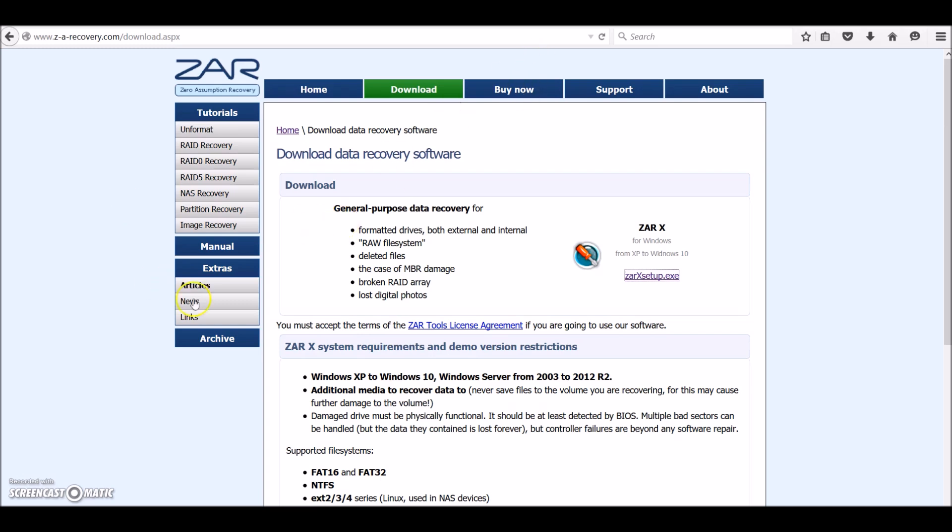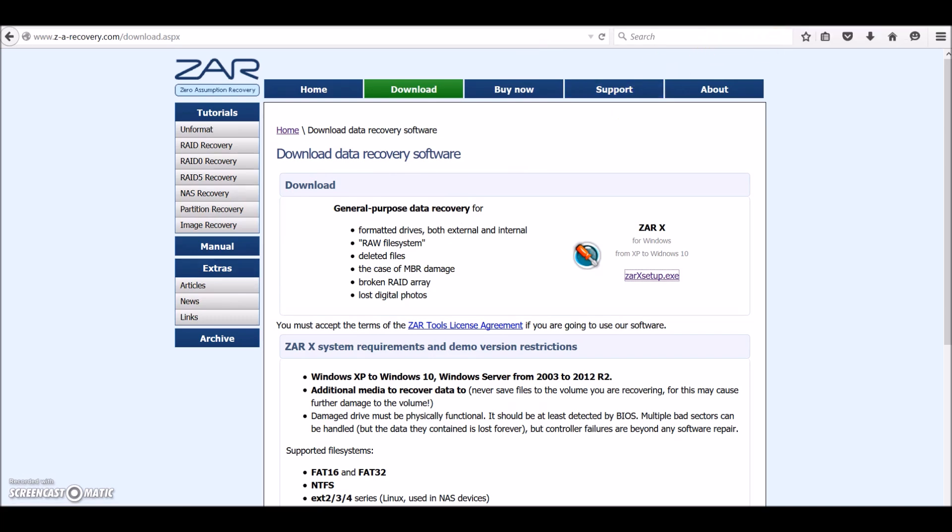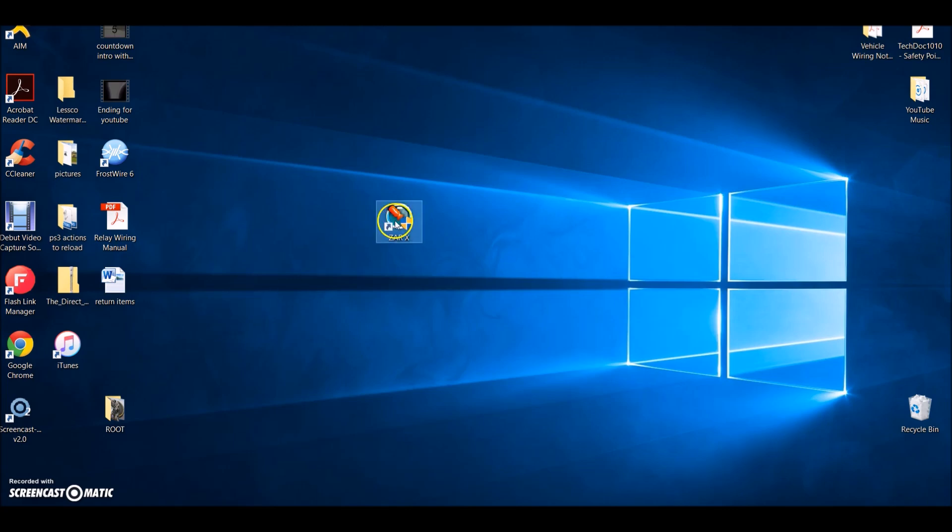So what I did is I downloaded this file, put it onto my desktop, totally free, no money. This is what it looks like when it's done.